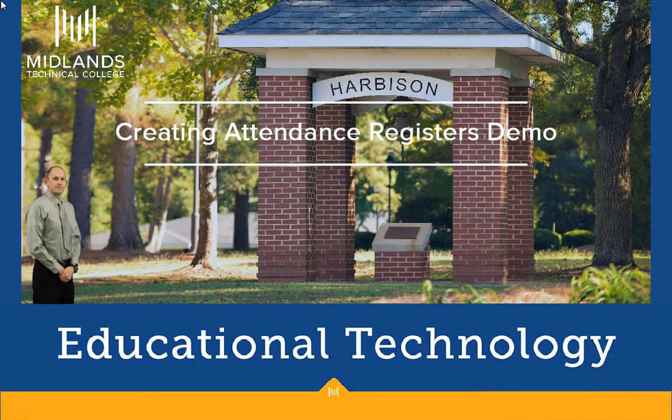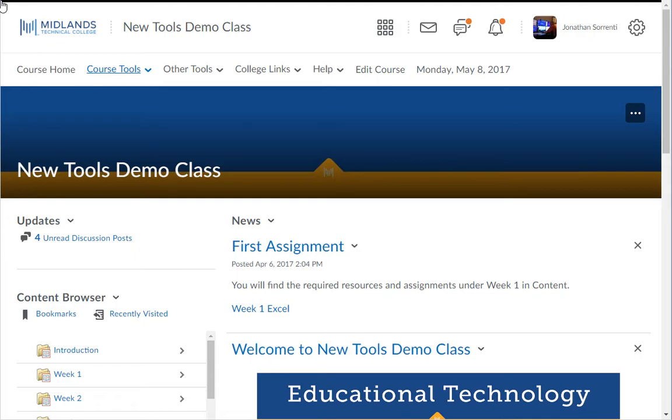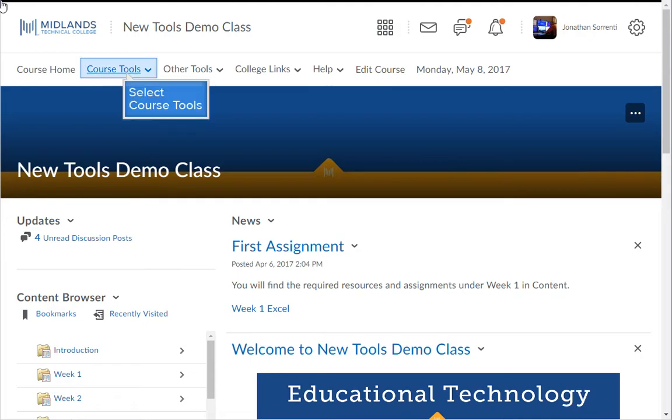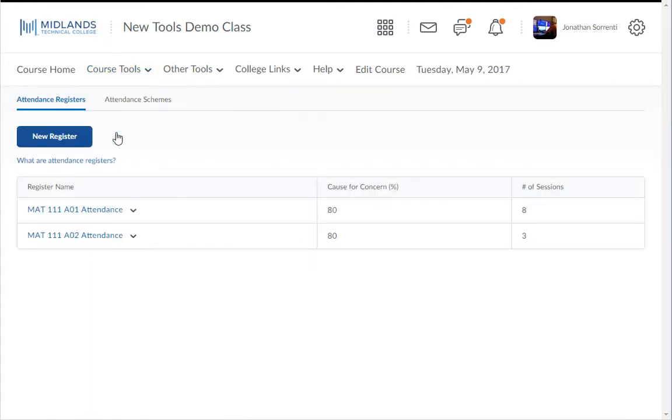First, log in to your D2L Brightspace account and go into your course. On the course navigation bar, click on the Course Tools drop-down menu, then choose the Attendance link.